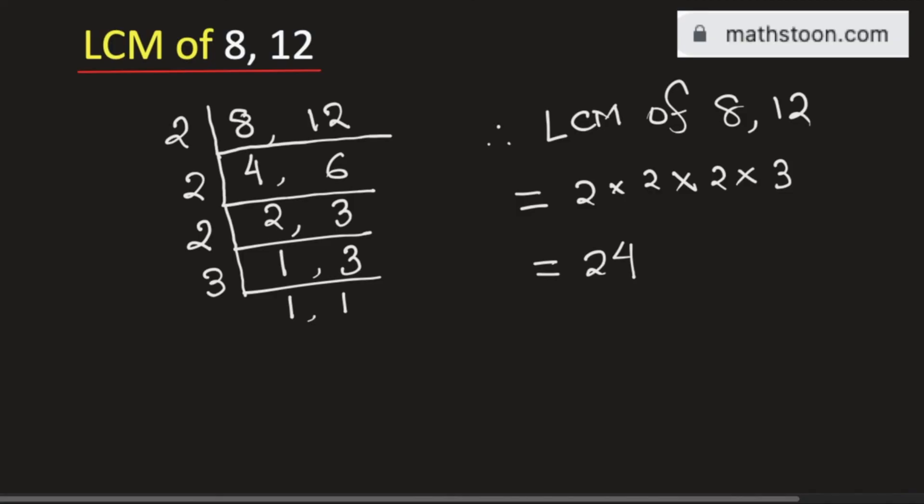So the LCM of 8 and 12 is equal to 24 and this is our final answer. Thank you for watching.